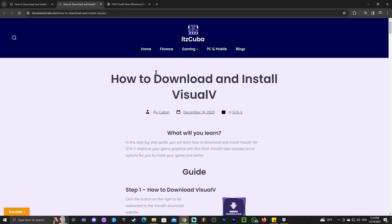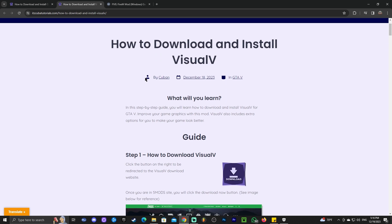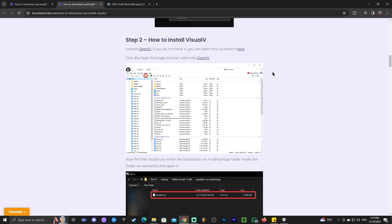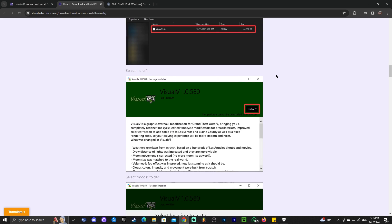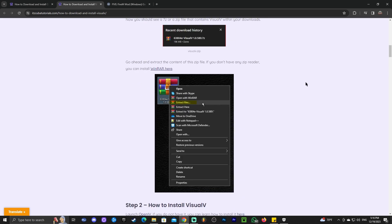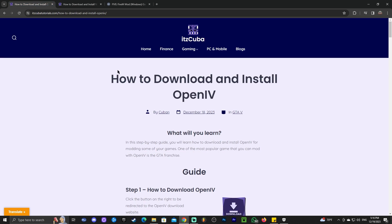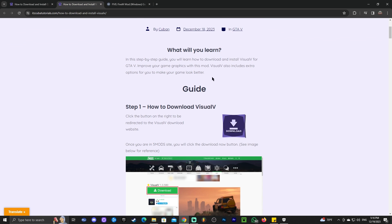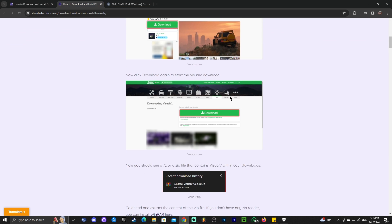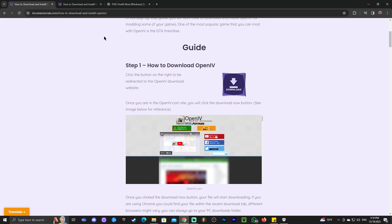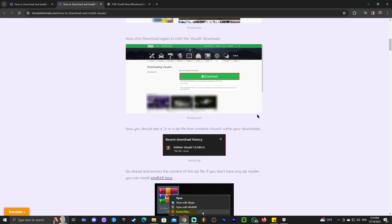To download and install Visual V, we're going to click the second link in the description, which will bring you to our Visual V guide. In here, you can look at how to download and install Visual V. And if you already have OpenIV on your computer, you can go ahead and download Visual V and follow throughout this guide, because you will need OpenIV to install Visual V.